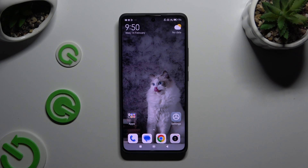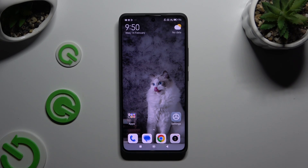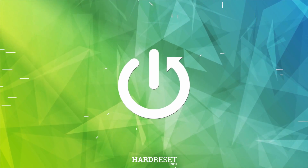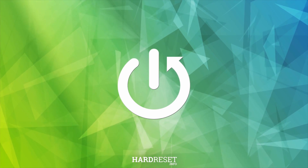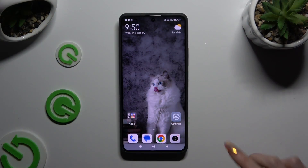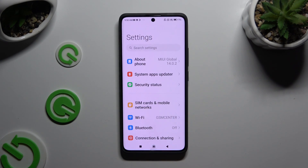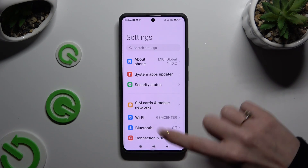In front of me is the Xiaomi Redmi Note 13 Pro Plus, and today I would like to show you how you can manage app permissions. Begin by opening Settings and scrolling all the way down.